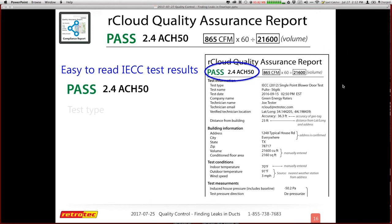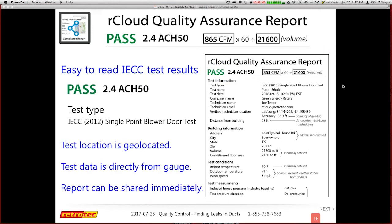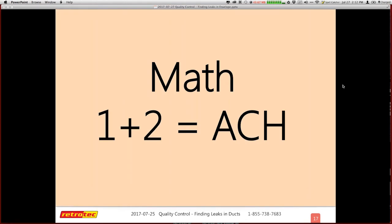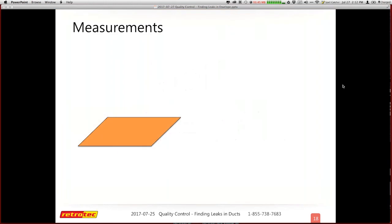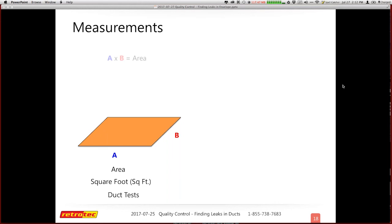We're going to do some basic math real quick — get your calculators out. When you do blower door testing, you want to find out how leaky one house is compared to another. Square footage is used for duct testing in general. There is a surface area concept that's starting to make more headway — it's not just the volume you compare your numbers to, but actually all six sides of the surface area.